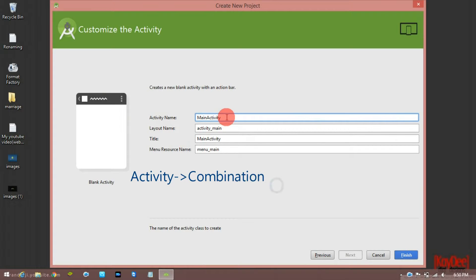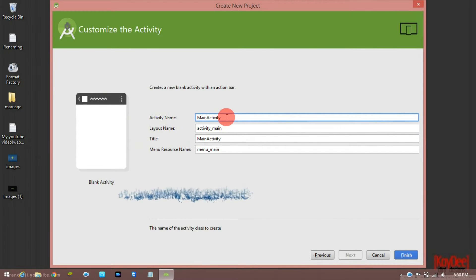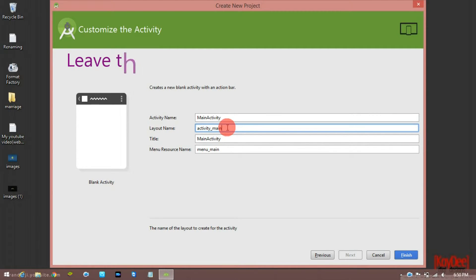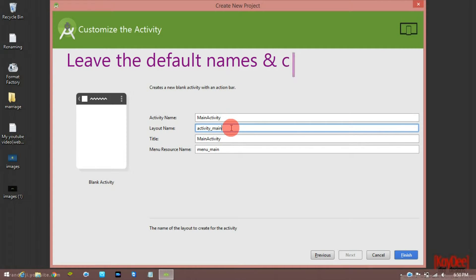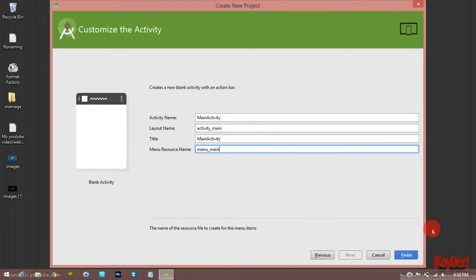Let's talk about activity. If you want to open WhatsApp, there is one activity in the chat — the name of the activity is the main activity. There is one layout file, that is an XML file, and a Java file. That is the main activity layout file. Then there is a title and name to finish.